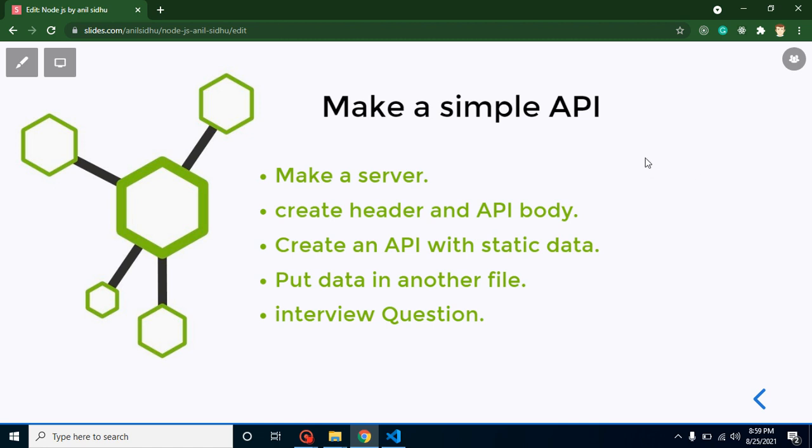First of all, we will create a Node.js server. After that, we have to create the header and API body. Then we will create API with static data. After testing this API with Postman, I will show you how you can put the API data in another file and API code in another file.